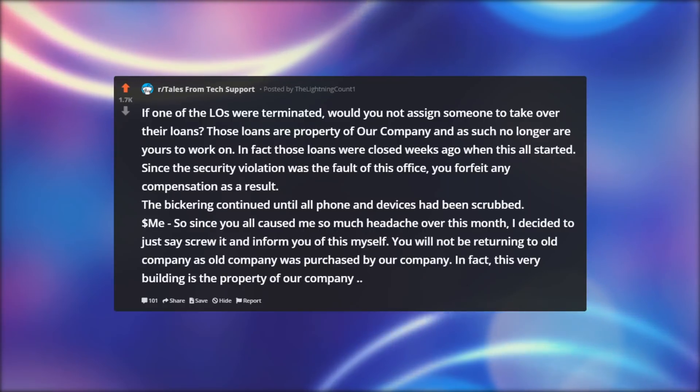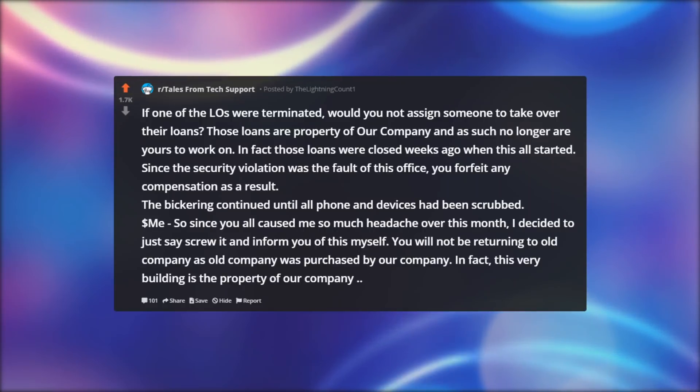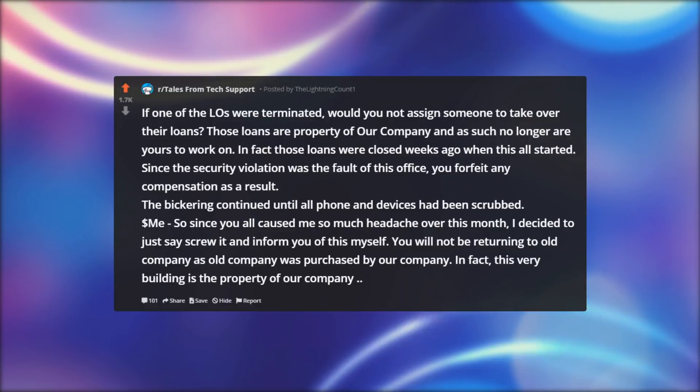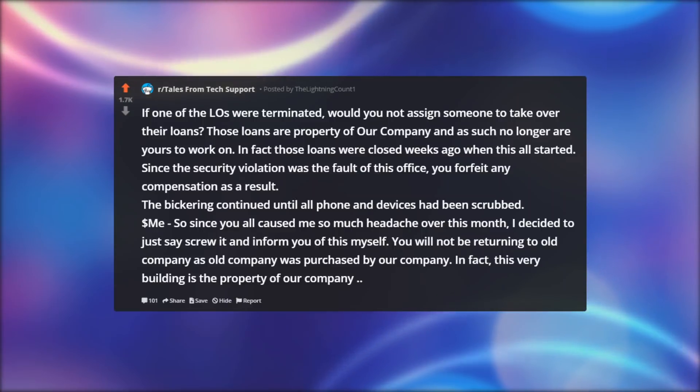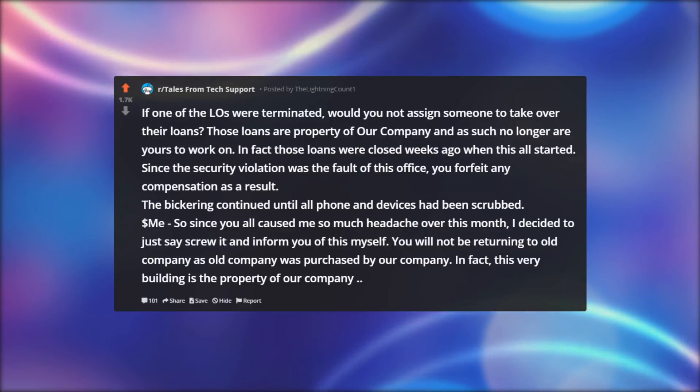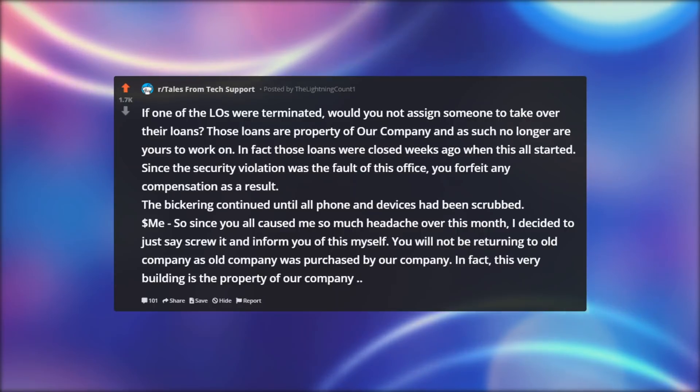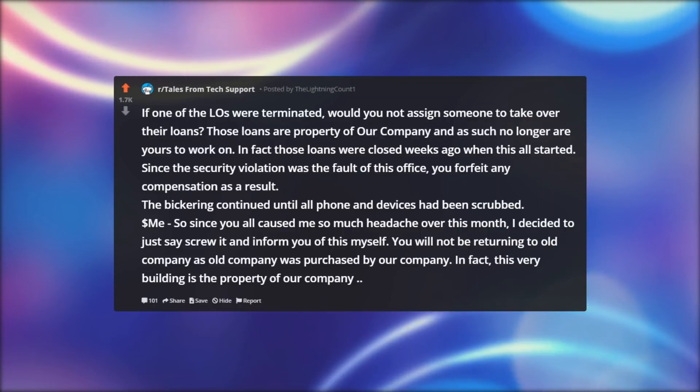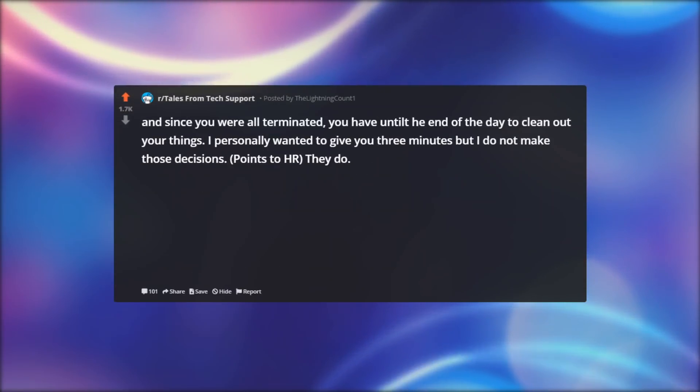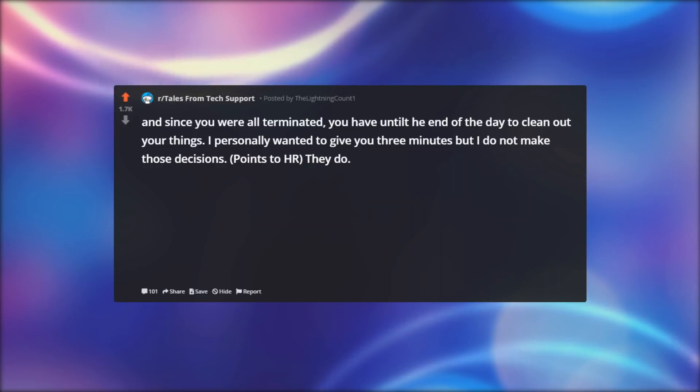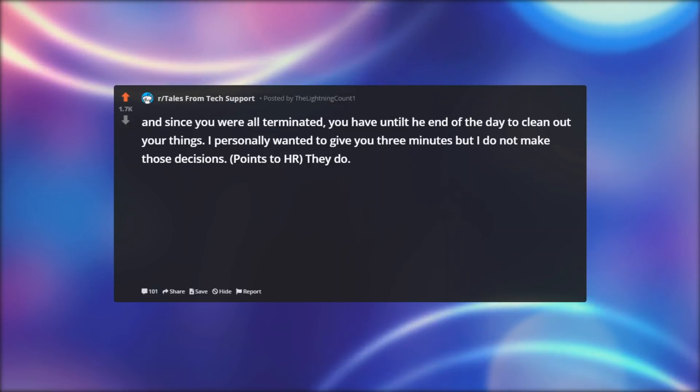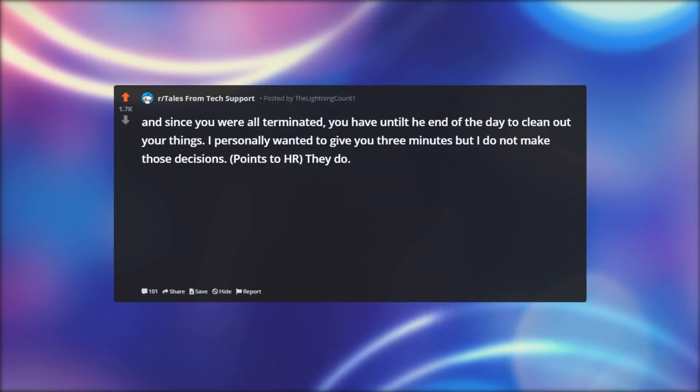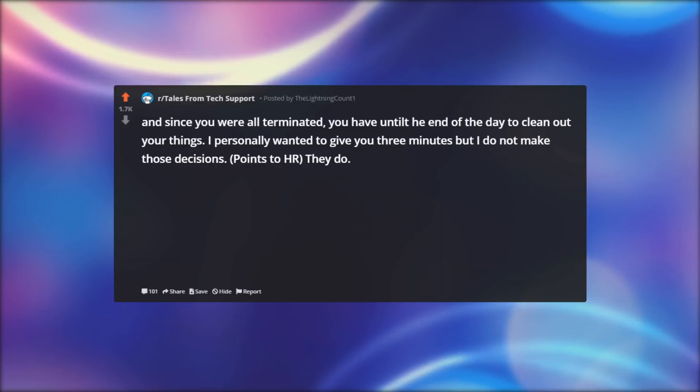Dollar ME: So since you all caused me so much headache over this month, I decided to just say screw it and inform you of this myself. You will not be returning to old company as old company was purchased by our company. In fact, this very building is the property of our company. And since you were all terminated, you have until the end of the day to clean out your things. I personally wanted to give you three minutes, but I do not make those decisions. Points to HR, they do.